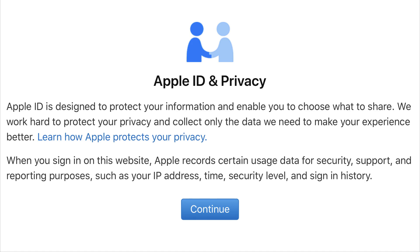A message appears on the screen informing you that Apple may record certain information associated with you accessing this site, such as your IP address, time, security level, and sign-in history. Click the blue Continue button to accept these terms.